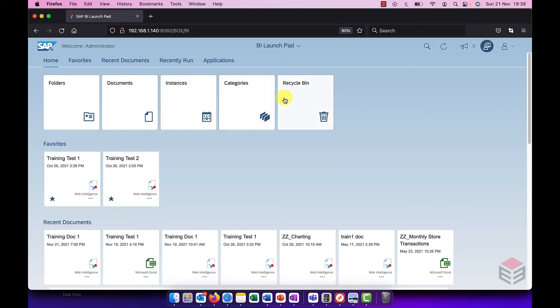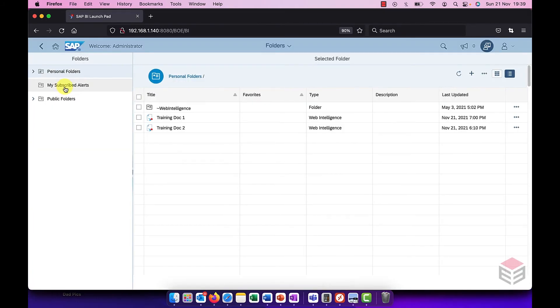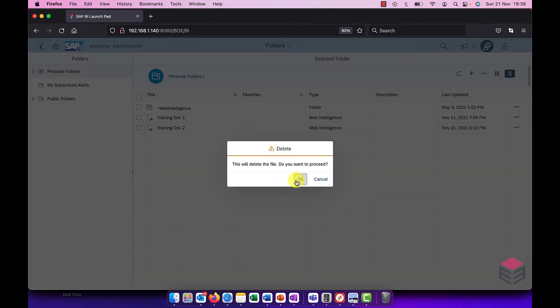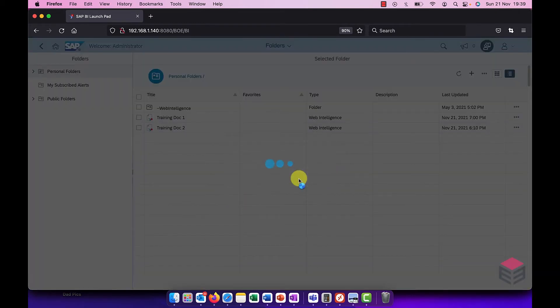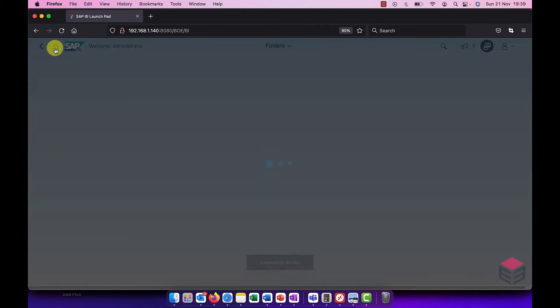Recycle bin was available before but it's now much clearer and much easier to use. If I go to one of my documents, let's say drain 2, I decide to delete that.